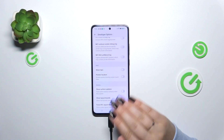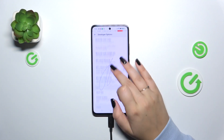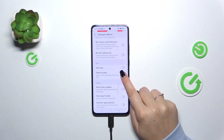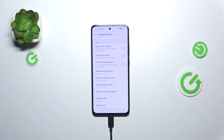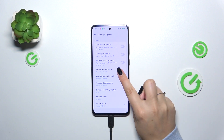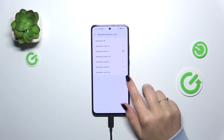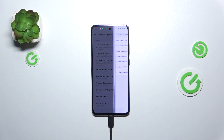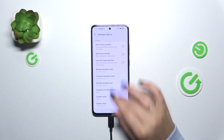To turn on a feature, all we have to do is tap on the switcher and it will be immediately activated and applied. Of course, you can turn it off the same way. For options without a switcher, like the window animation scale, tapping opens more choices to select from.